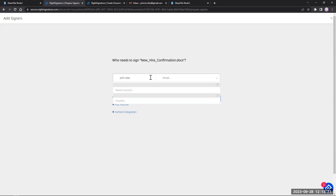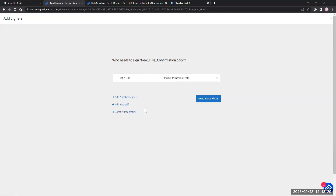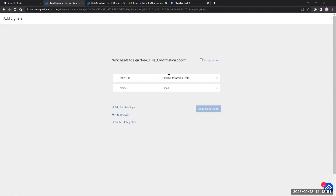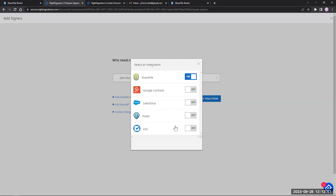I can start typing in contacts I already have within ShareFile. I have Mr. John Doe here and I want to send it to him. You do not have to have someone already in your contacts — I can simply fill out their name and put in their email address, and that will kick it off to them. So don't worry if they're not already in ShareFile as a client or employee. I can add another signer, set the order of who signs first, and also add myself as a contact if I need to sign it. We do have contact integration pulling from ShareFile and other sources.